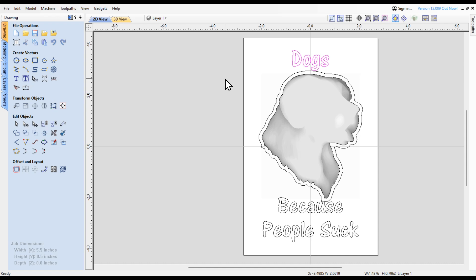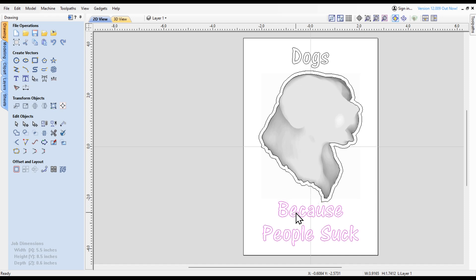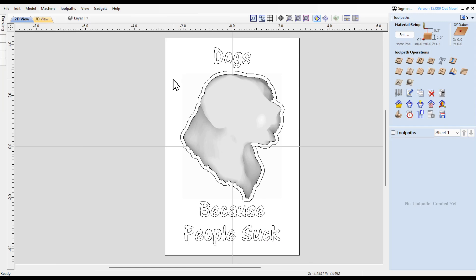Now I may need to move the dogs up just a little bit and move this down just a little bit. I think that will be all right.